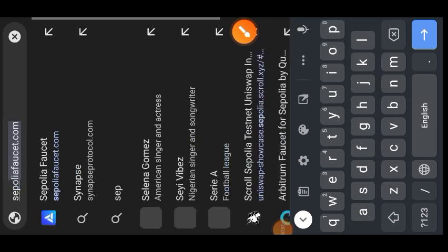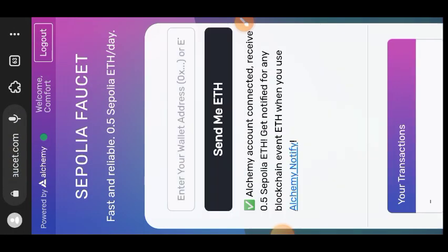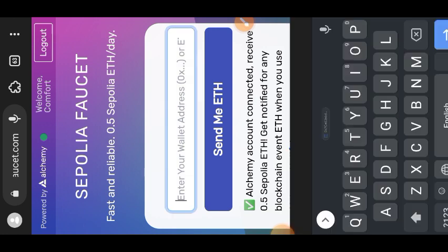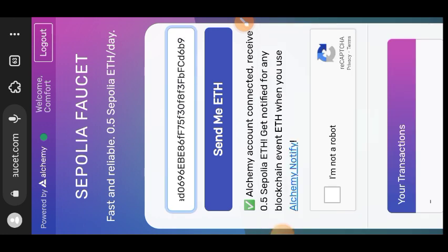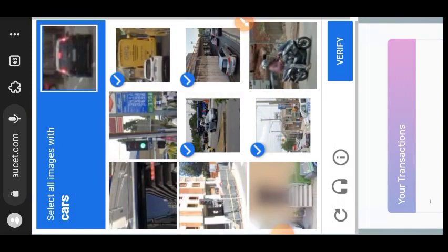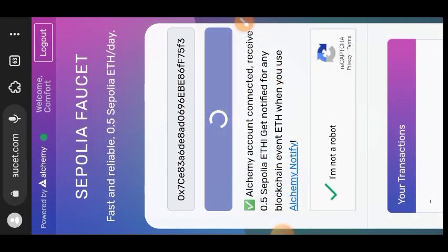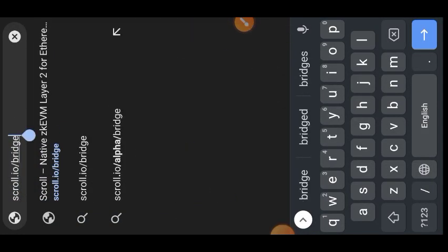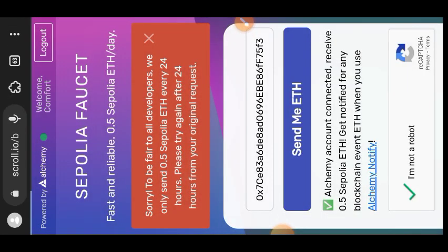Welcome to a drop spot. I found new interactions for us on the Scroll testnet. The first thing we want to do is get some Ethereum Sepolia from a faucet. Go to the Sepolia faucet — I'll leave all the links I used in this tutorial in the comment section for your convenience. Enter your wallet address. Unfortunately I had already claimed ETH Sepolia in the morning before making this video, so I couldn't claim again.